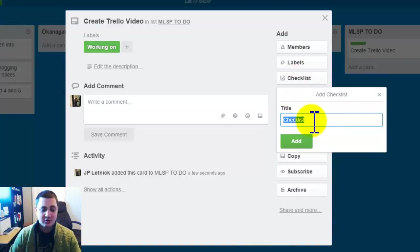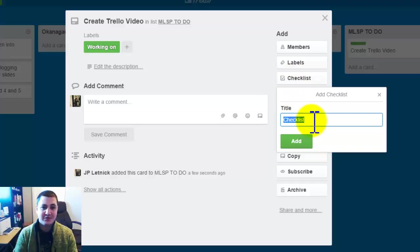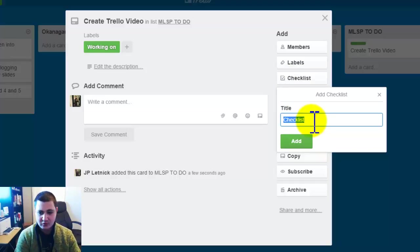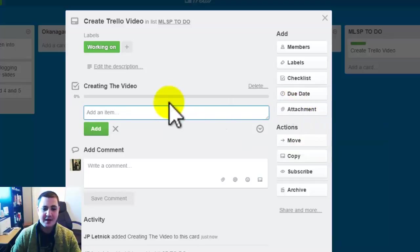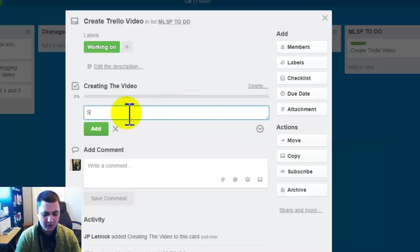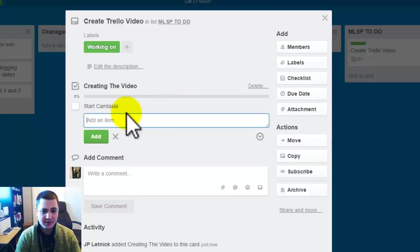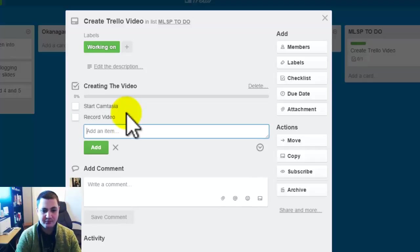So checklists are cool. Now this is what I can add to even specific tasks. And for this would be creating the video and I add that. Now I can add different items to the checklist. So start Camtasia and then record video.